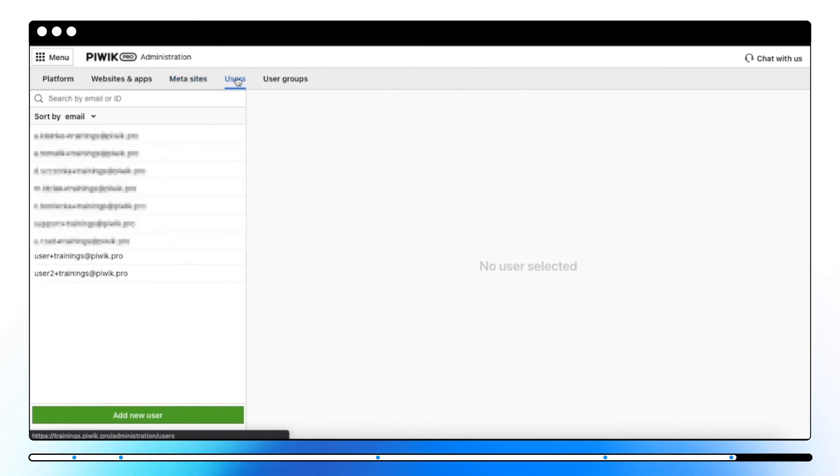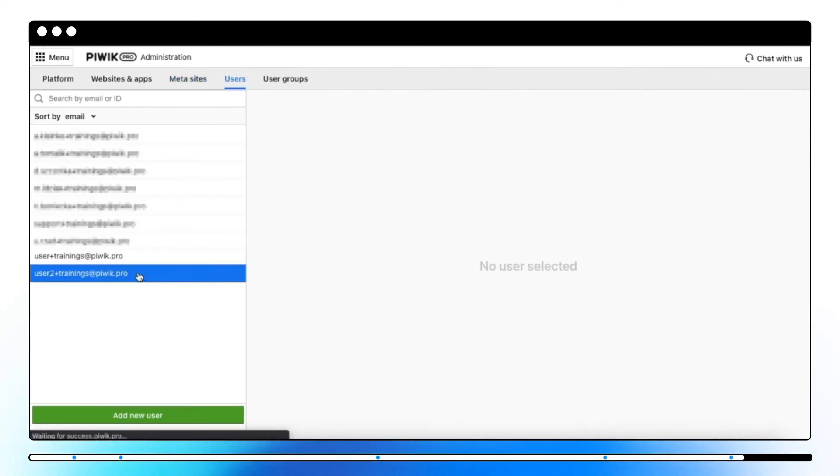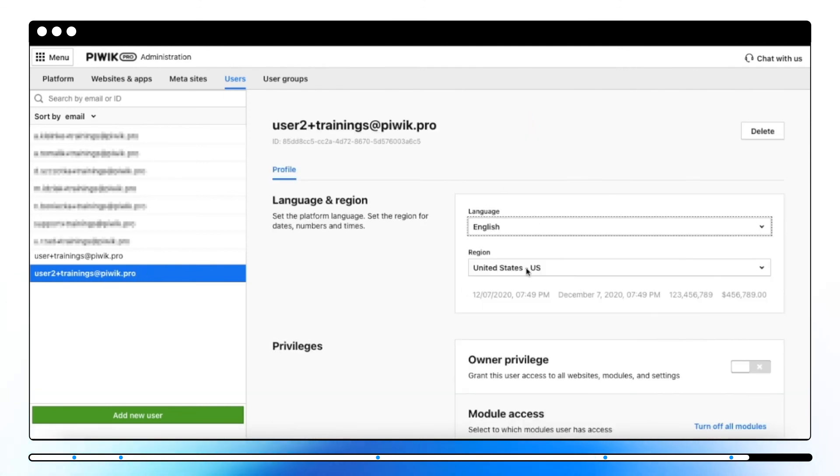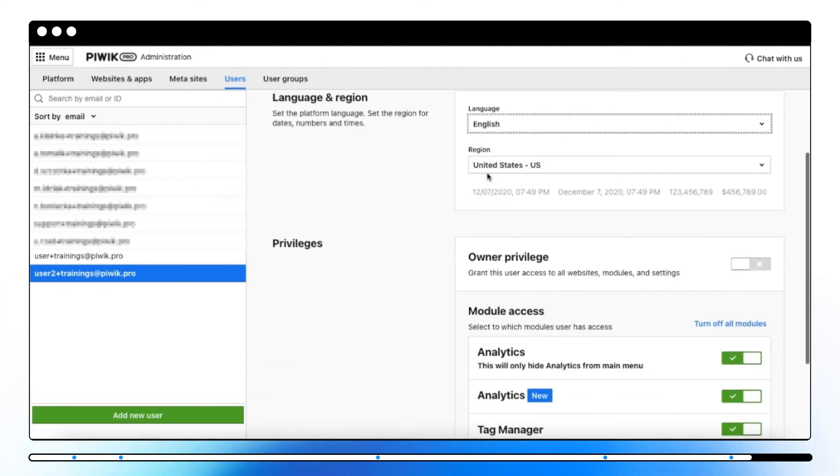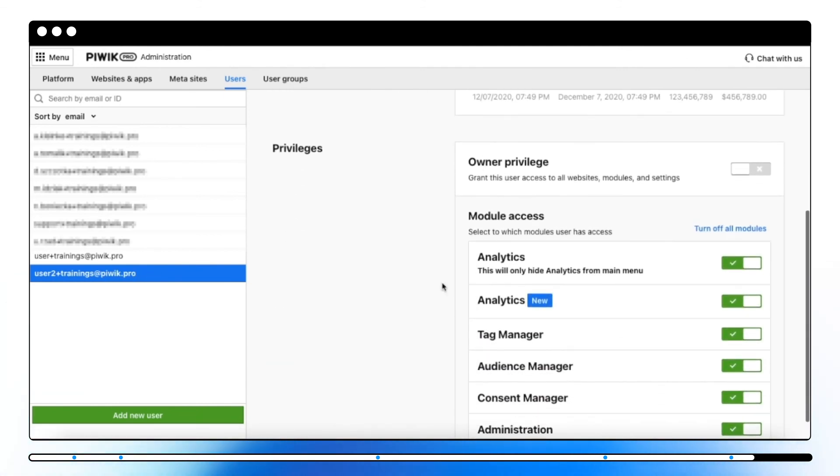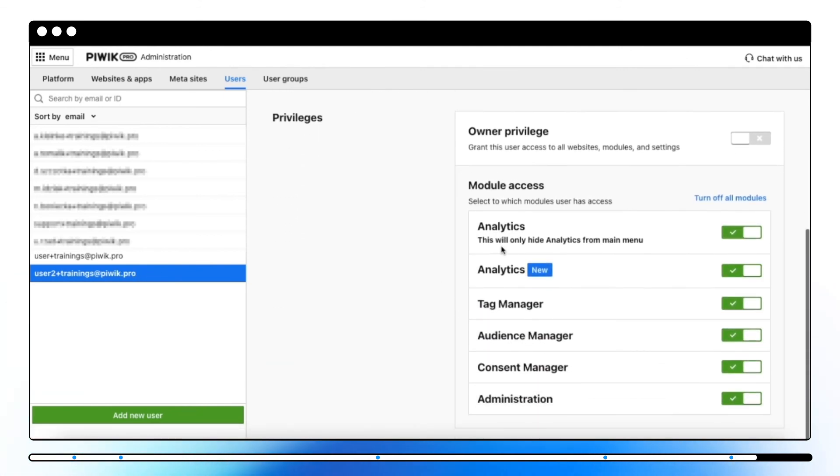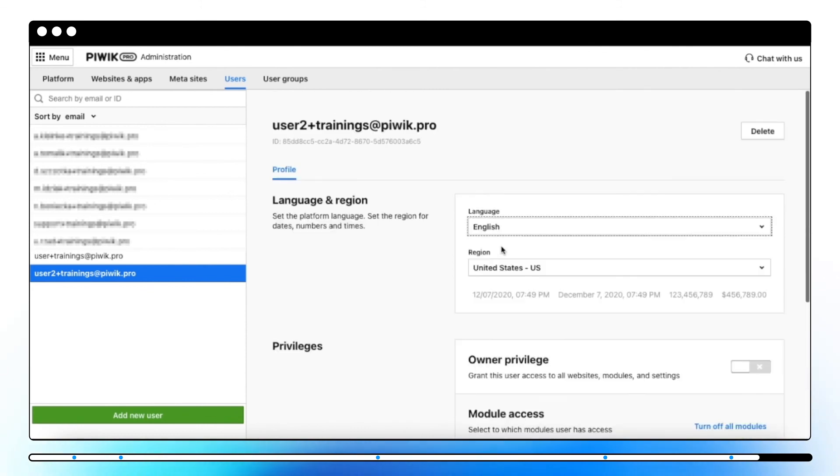And here in Users, you can add a new user to your account, set preferred language and region, manage owner privilege, and module access.